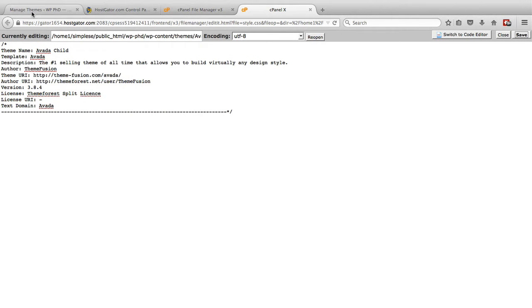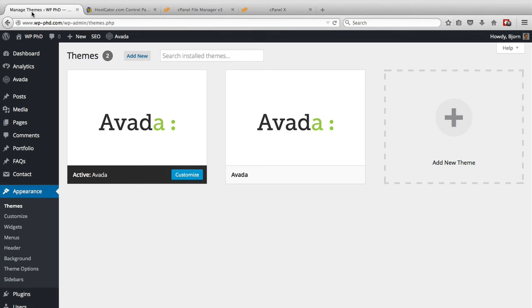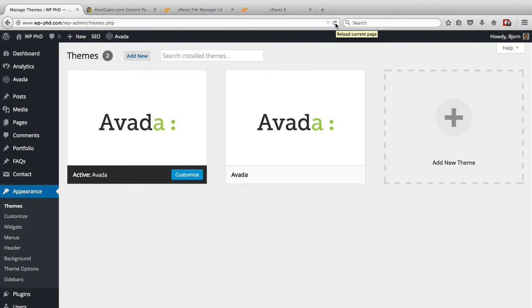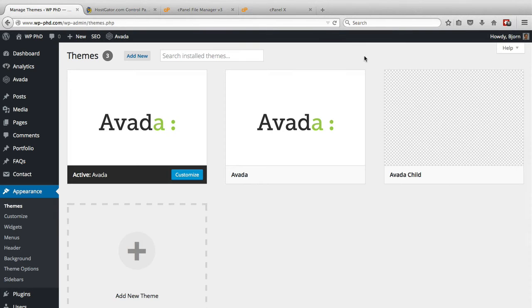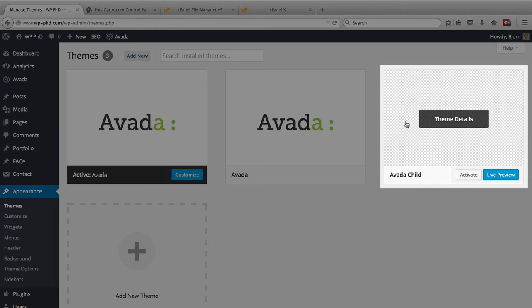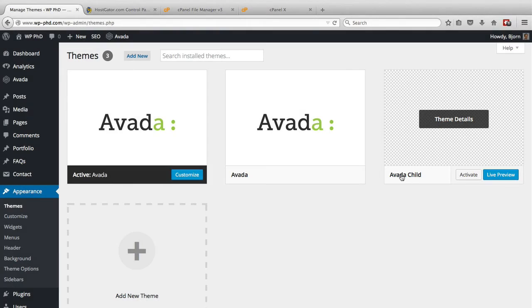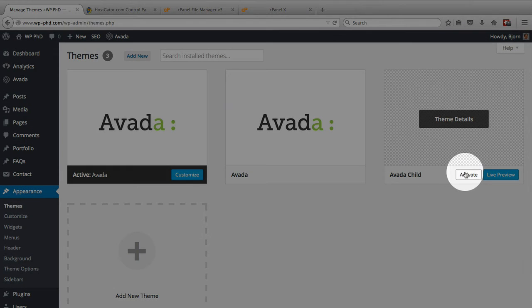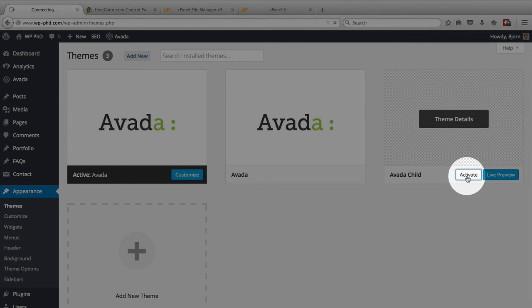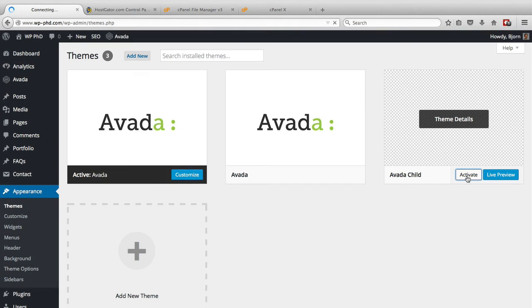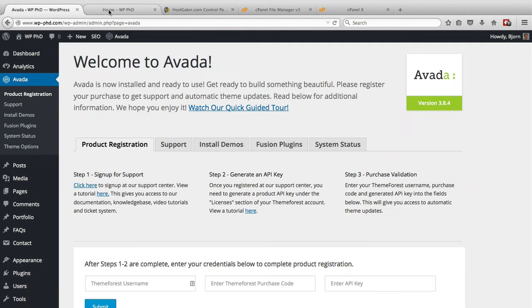We will go into our managed themes or back into our WordPress dashboard to the theme section. Click on refresh. We now have a child theme right here. We don't have a thumbnail, obviously, but this is the child theme. If we click on activate, that will then become the active theme.